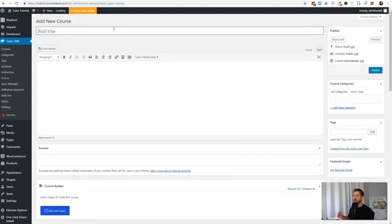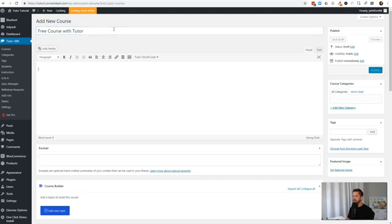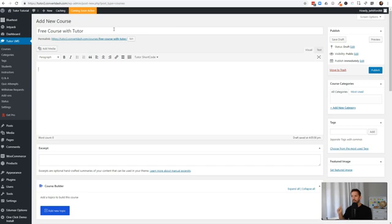Let's briefly create a quick free course. We'll call this 'Free Course with Tutor LMS.' I'll fast forward some parts but stop to talk through the different fields we're filling out, and show you how quickly you can make a course that looks really good right off the bat. We'll add a quick description here.